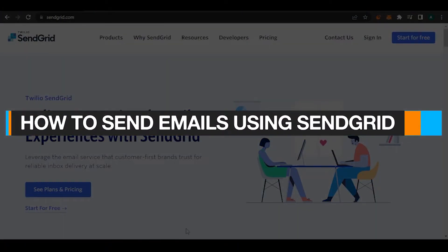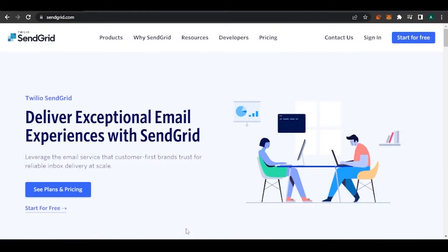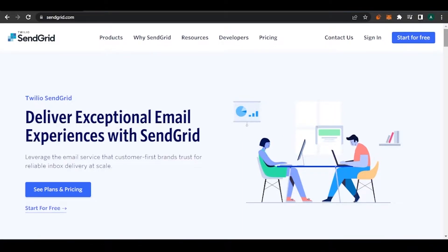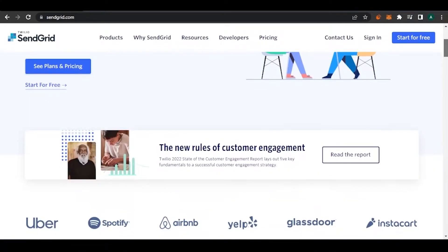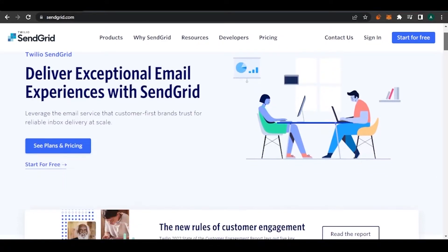How to send emails using SendGrid. Hello guys, welcome back to my channel. Today I'm going to show you how you can send emails all on automation using SendGrid. It's very easy and it's going to be a step-by-step guide, so let's get to the video.